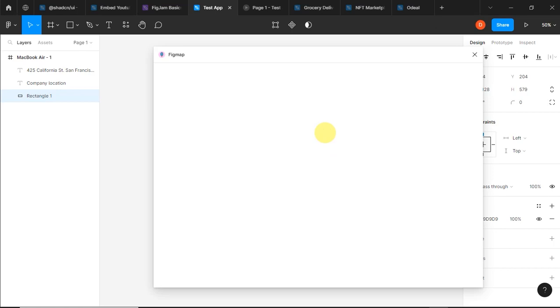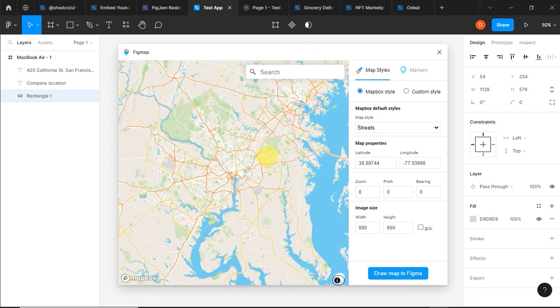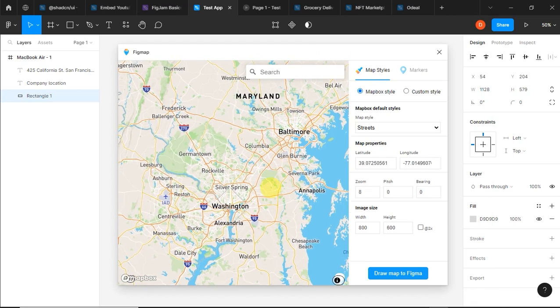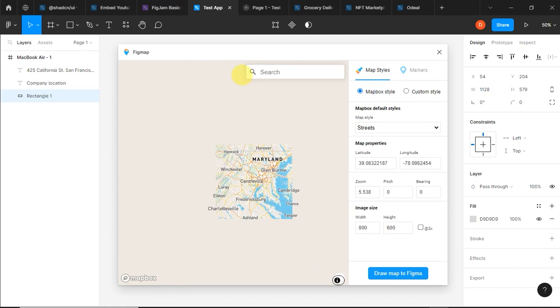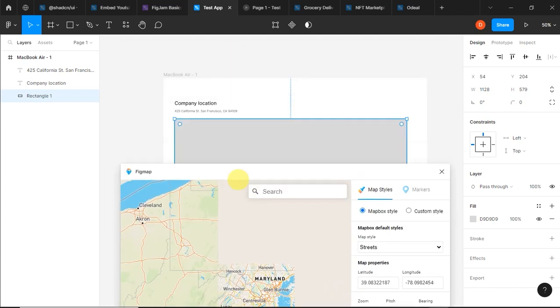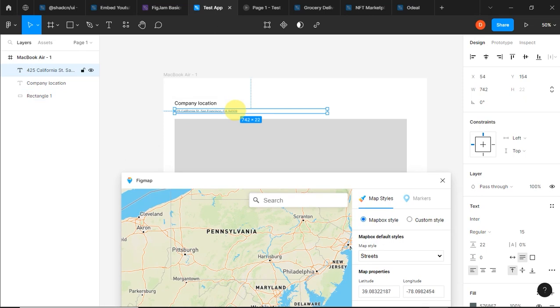So having opened the Fig Map, I'll just zoom to the place I need. I can copy the address directly, for instance...